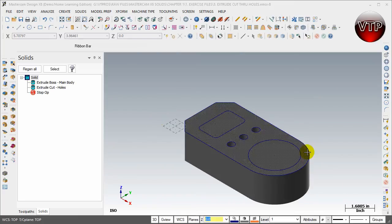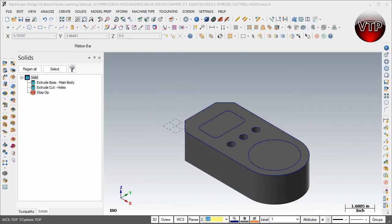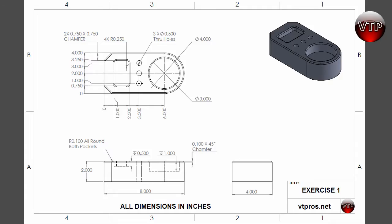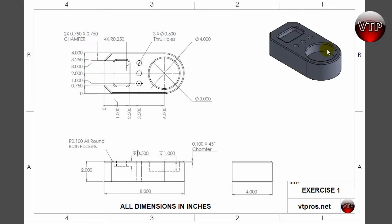Let's go ahead and open up our drawing again. You're going to notice that this pocket is only half an inch deep according to our front view. This symbol means depth. And then the second pocket, which is the big circle, is going to be an inch deep.